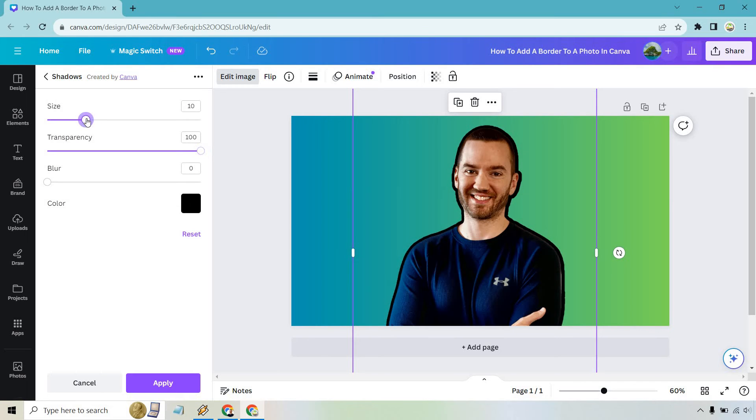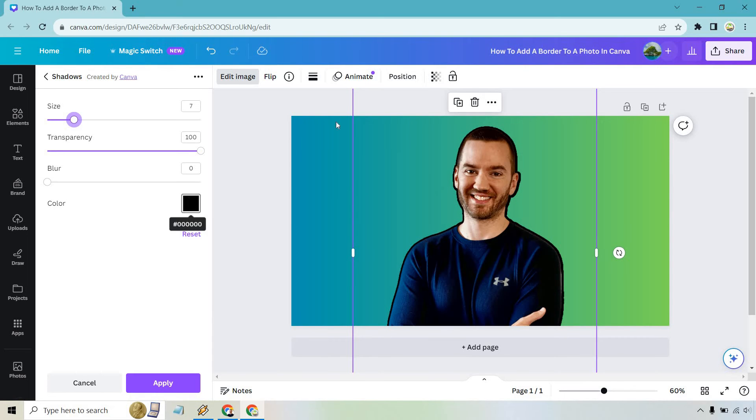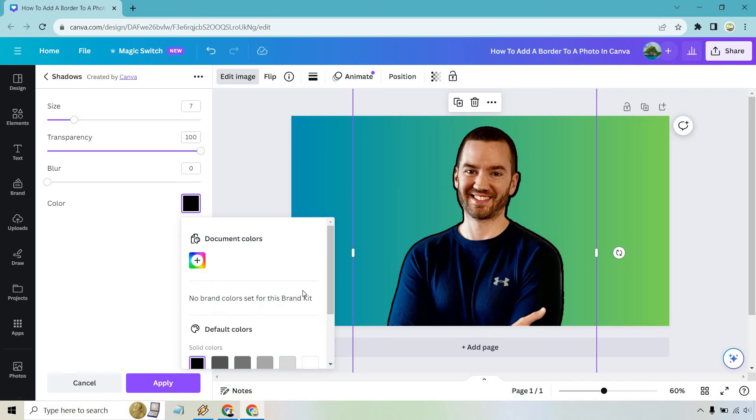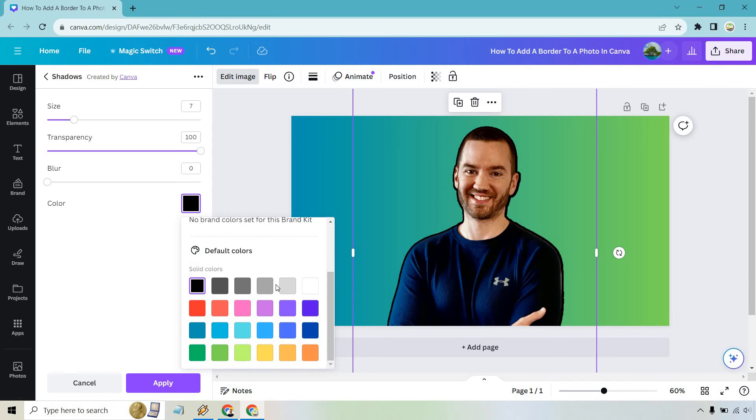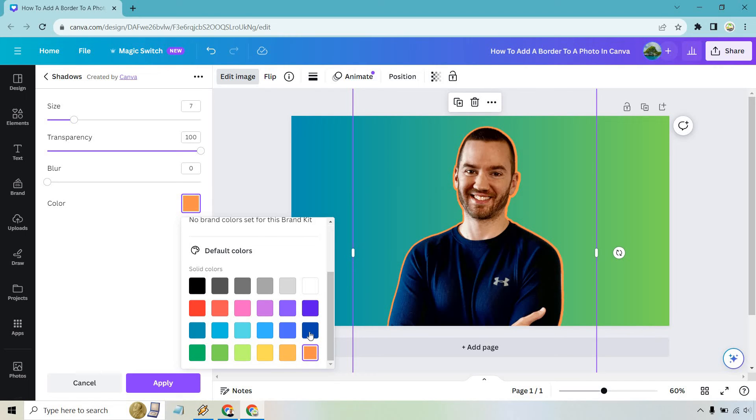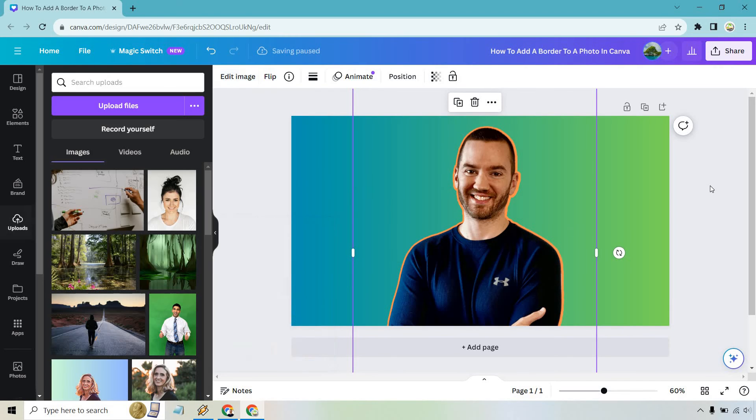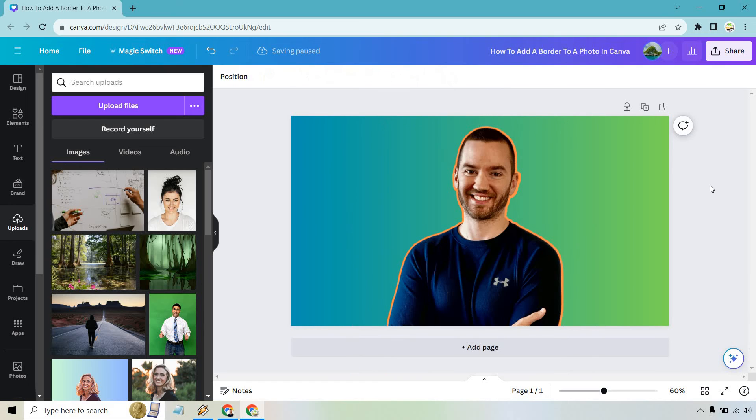You can also change the size. This is where you want to play around with it. I'd probably change the color too just because it goes into the hair and it's kind of hard to see there. If we're changing colors, we want to use something based on the background. Maybe something like this. See, that makes it pop a little bit more.